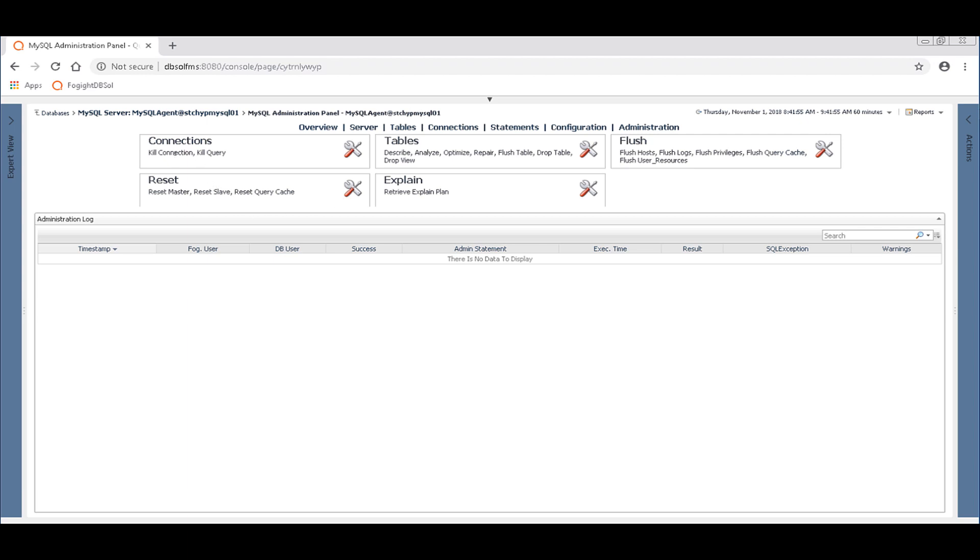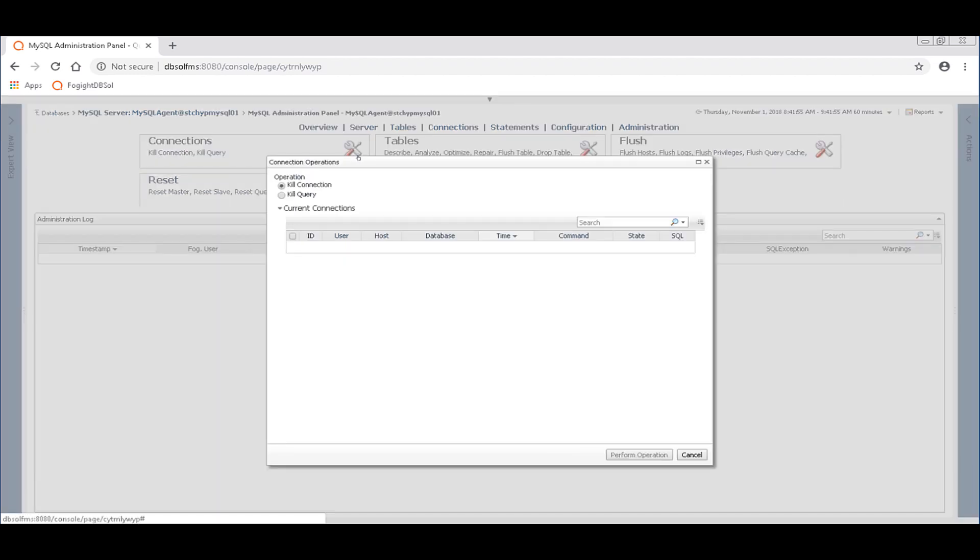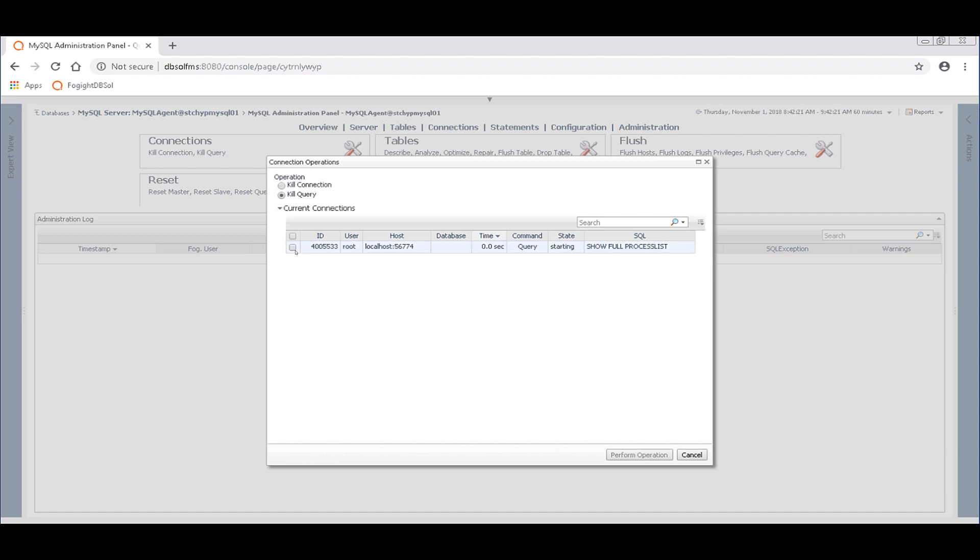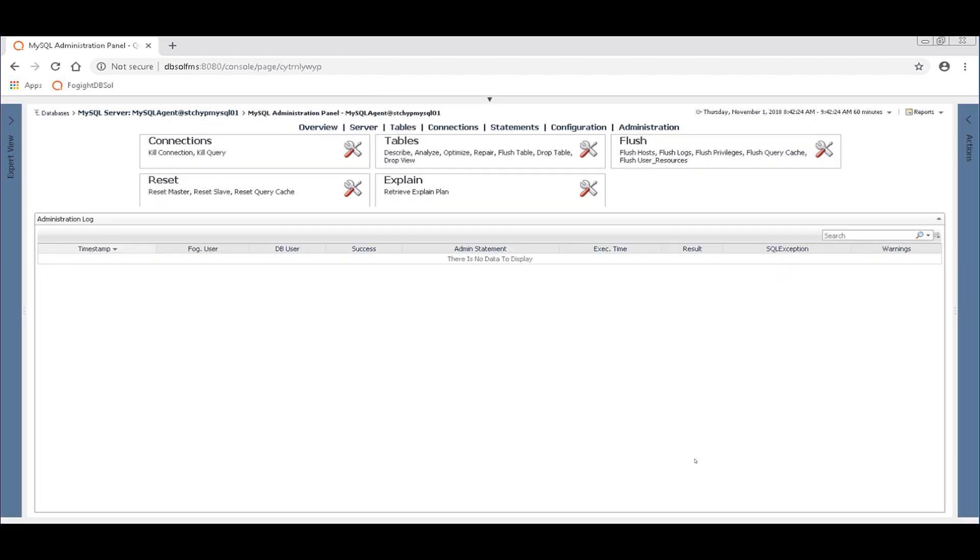You could go in here and you could kill a connection or you could kill a query. So you could select it here. This is just showing my current executing queries. I don't currently have any blocking, but you'd want to identify the ID from the earlier screens we looked at to just make sure that you're killing the right query. And then you'd want to click perform operation and you could kill that query and clear the blocking.